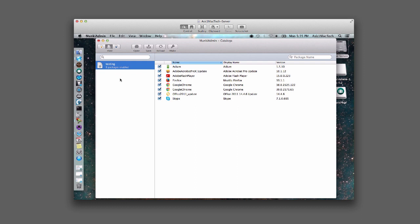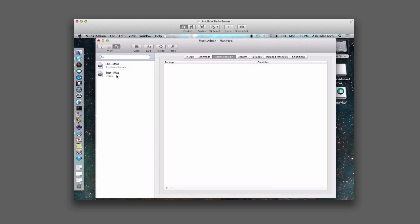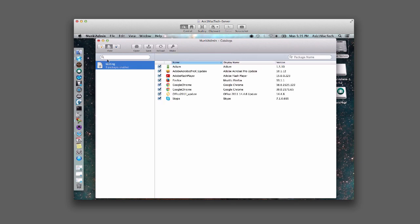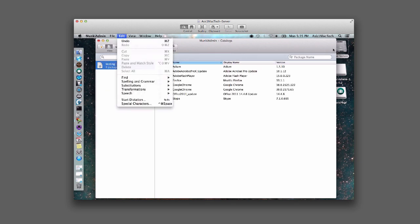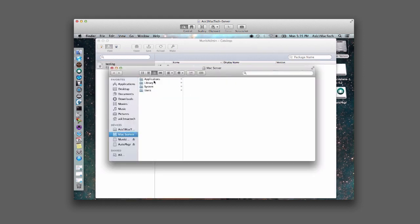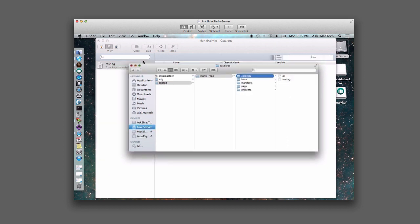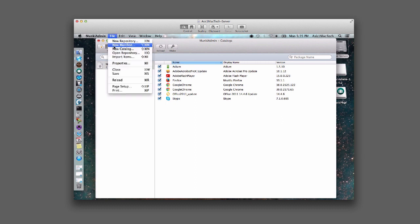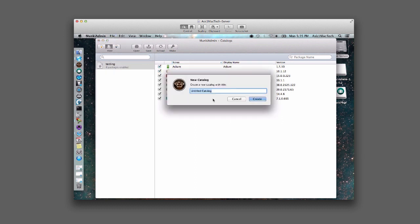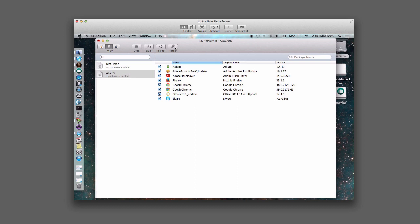I don't know why my catalog disappeared here, it's kind of weird. Let's go back and check if it's there. It's kind of odd — catalogs disappear. Maybe I didn't save it. Well, let's make it again. New catalog: test-iMac. Okay, create, and let's make and save. Okay, so there's our catalog.